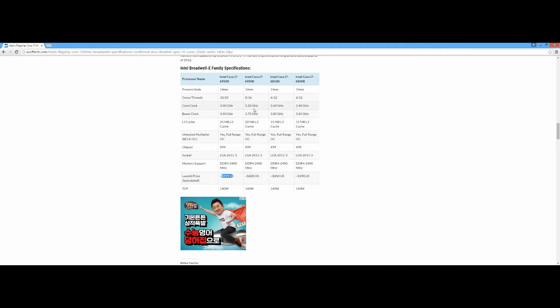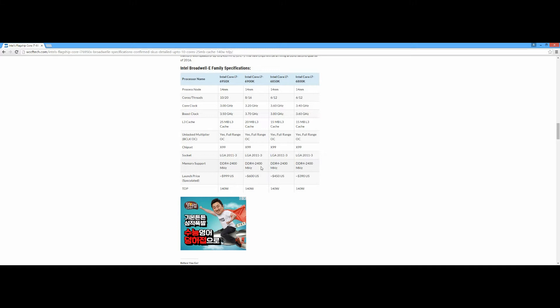And then now let's go to the i7-6900K, which is an 8-core, 16-thread CPU. This is a really good CPU for only $600. I'm going to recommend this CPU for gaming. Now let me complete the second one and the third one.